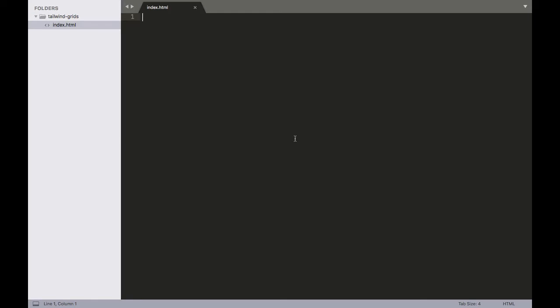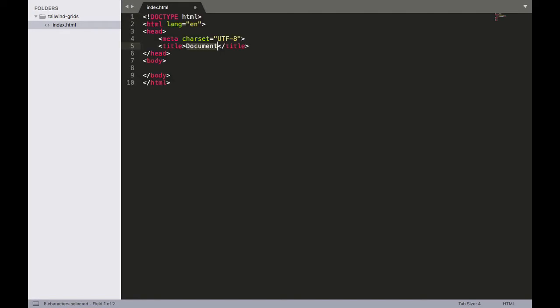I'm going to use the Emmet plugin to generate something really fast. If you're not familiar with Emmet, definitely check out our Getting Started with Sublime Text series. I'm going to press an exclamation mark and then tab out and you'll see that it generated a lot of the basics for me.